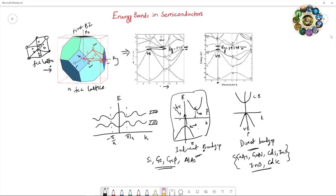Energy and momentum are conserved via phonons. A phonon is the vibration of the crystal lattice. The excited electron gives some of its energy to the lattice, which emits a phonon. Some remaining energy is also released. This emitted phonon creates heat in the crystal. In this way, energy and momentum are conserved via phonon contribution in indirect band gap semiconductors.